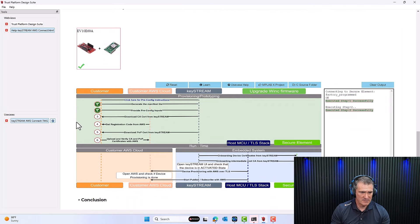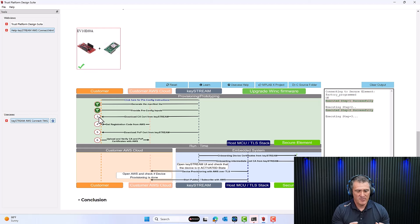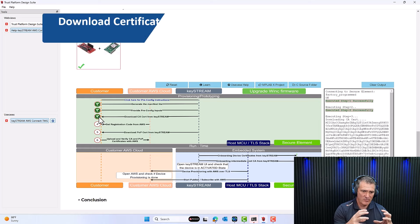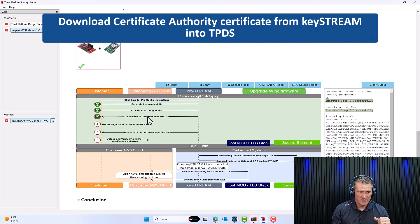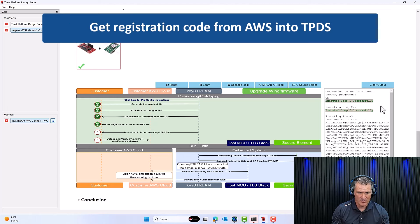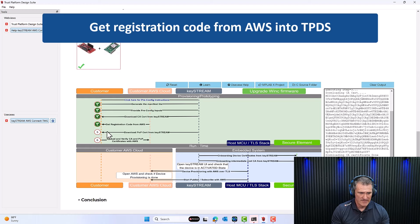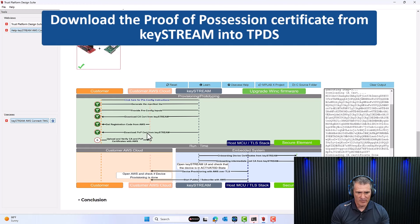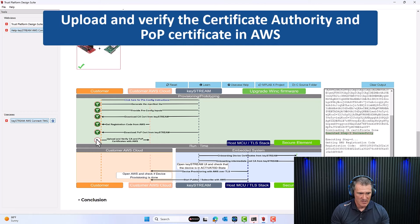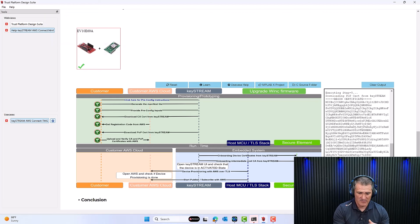Back in TPDS, step 2 is successful. Steps 3, 4, and 5 — you click the numbers. TPDS automatically reconciles Keystream SaaS with AWS and the embedded system. It's downloading the certificate from Keystream, then getting the registration code, then downloading the proof-of-possession certificate from Keystream, and finally uploading and verifying the certificate authority and proof-of-possession certificates with AWS. Now everything is connected — your embedded system, Keystream, and AWS. We're done with TPDS.